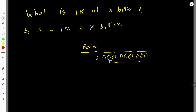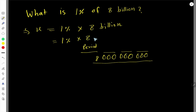In 8 billion we have 9 zeros: 1-2-3, 1-2-3, 1-2-3. So just write it as 8 followed by nine zeros. You can divide the periods by using commas: 8,000,000,000.